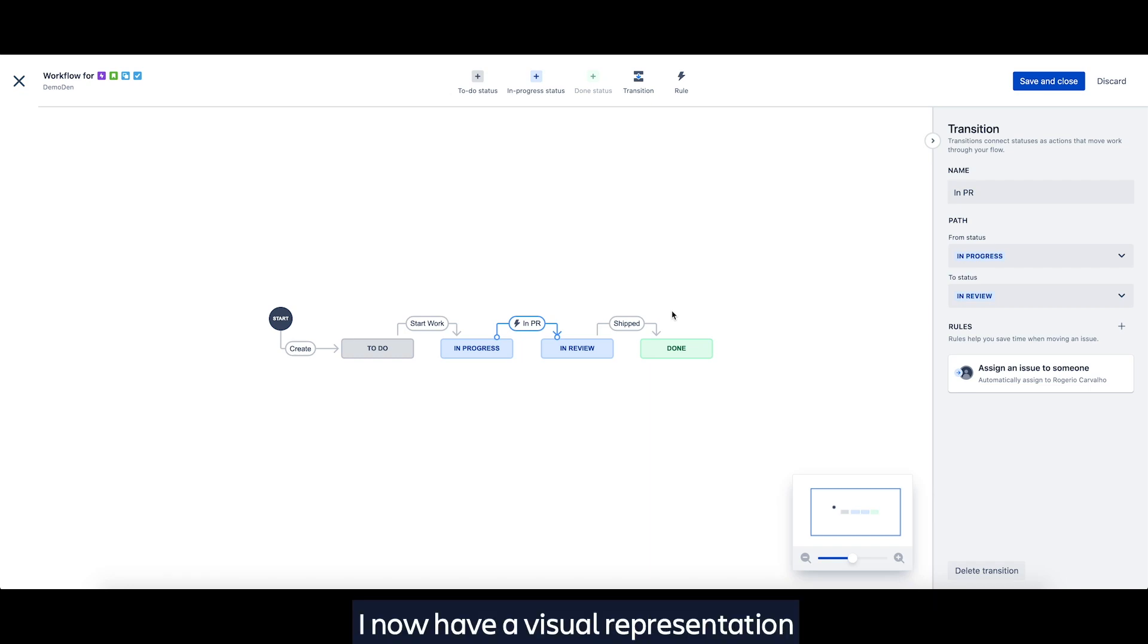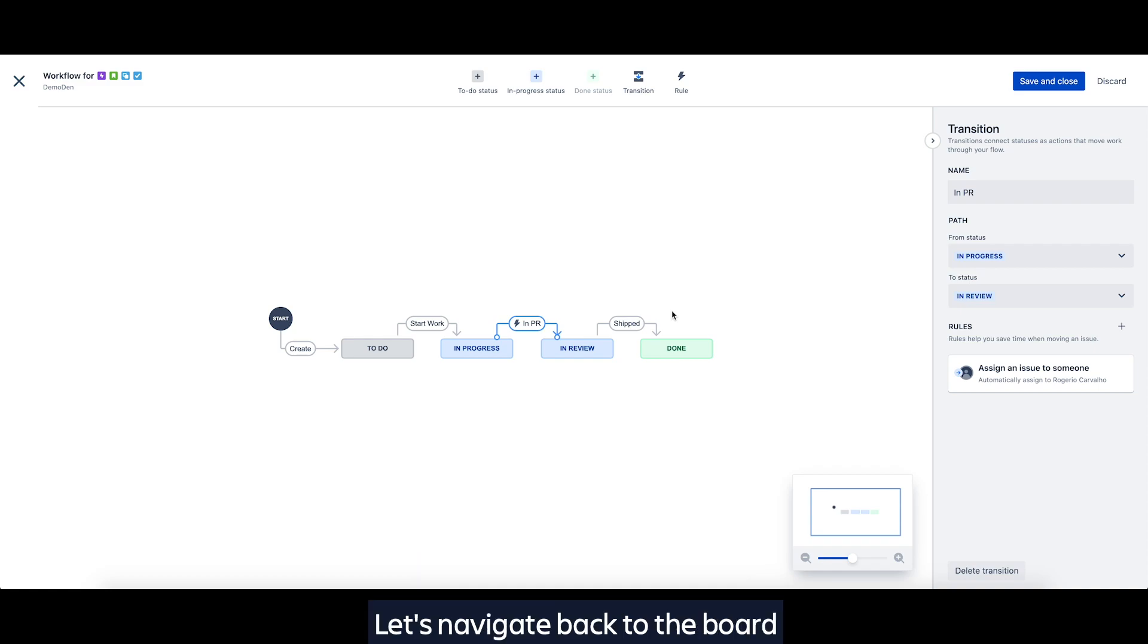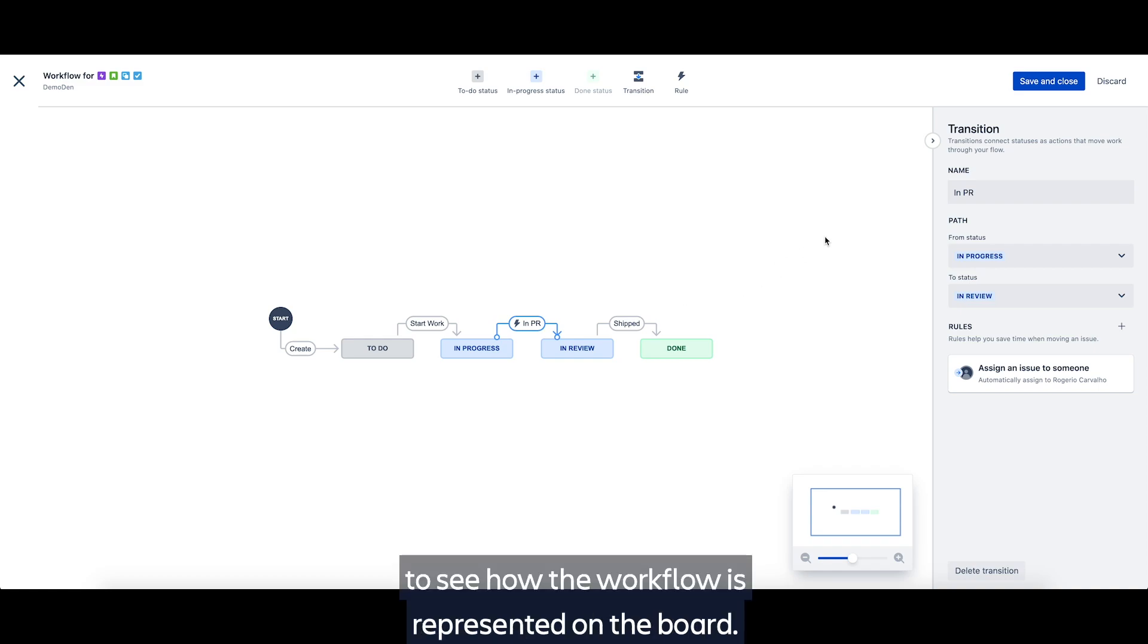Awesome. I now have a visual representation of my team's process via the workflow editor. Let's navigate back to the board to see how the workflow is represented on the board.